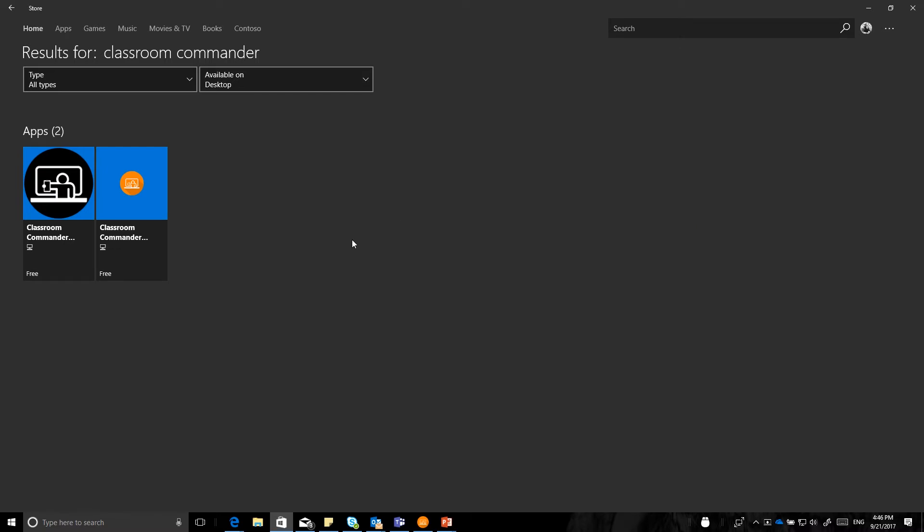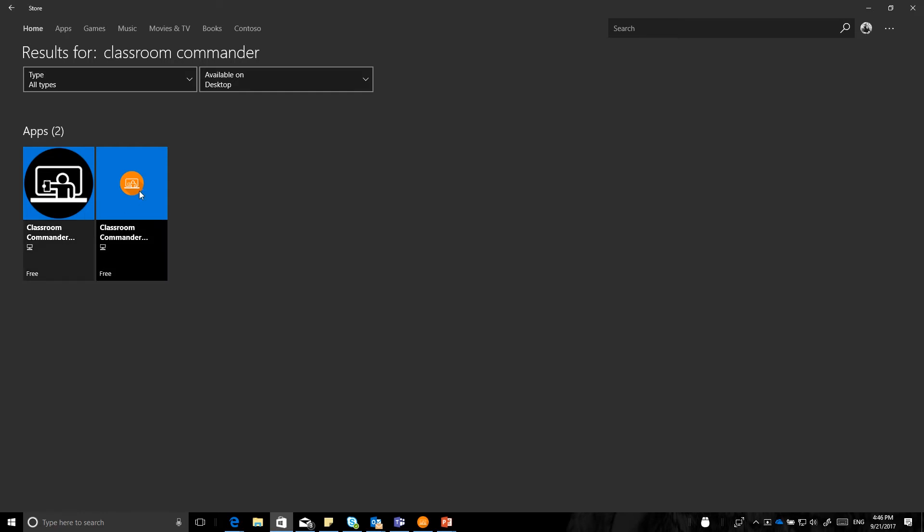This is the Windows Store where you will need to download the application from the Windows 10 Windows Store. You would need to download the Classroom Commander Student Edition, here in black, and the Classroom Commander Teacher Edition onto the teacher device, here in orange.